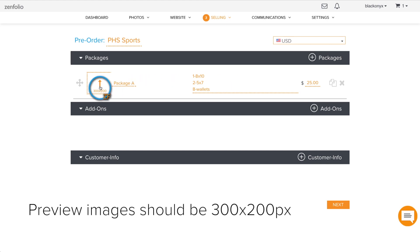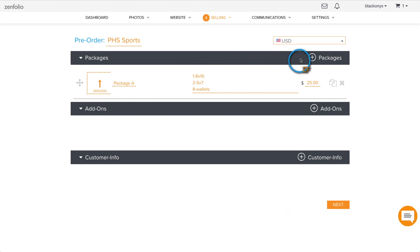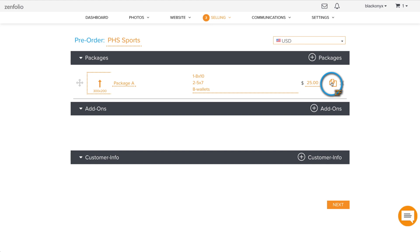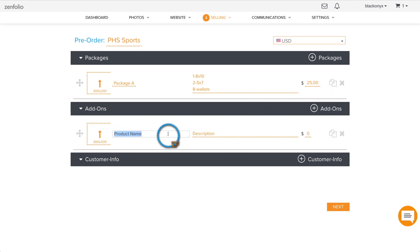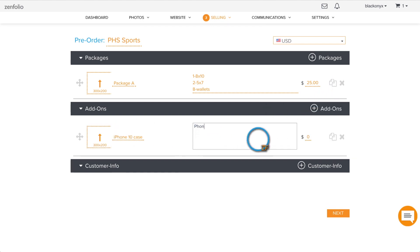If you need to create additional packages, use the add package button or duplicate a previously created one and modify it as needed. Once you have at least one package created, you can then create add-on options.